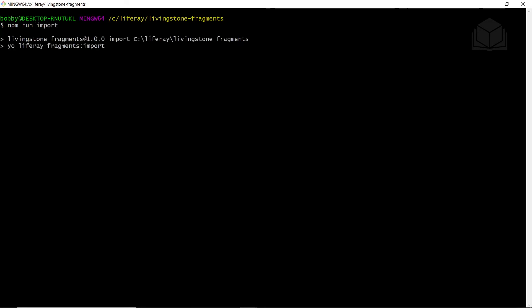And this will start the import process for our fragment we created. We'll use the default port. So this is giving us localhost 8080, so we can just hit enter.